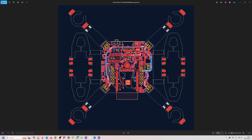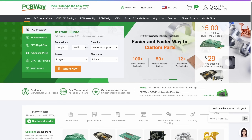Welcome back to the Keycard 9 tutorial series. Following our last video where we finalized the schematic, we're now moving on to the crucial stage of PCB design. This is where our electronic schematic will take physical form as a circuit board with all the components placed and connected by copper tracks.